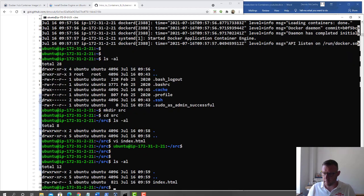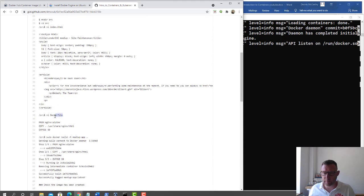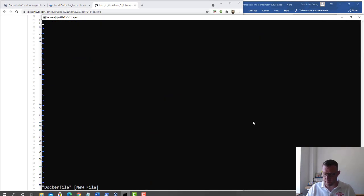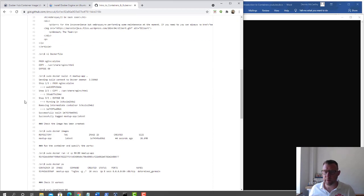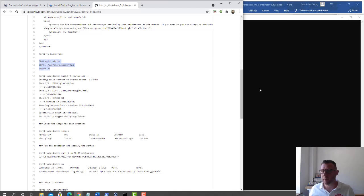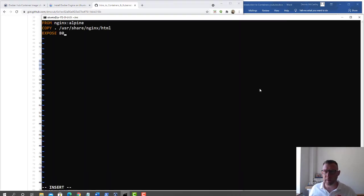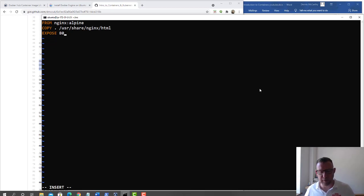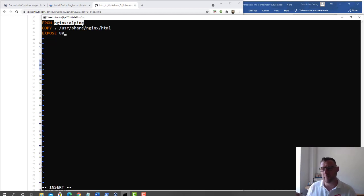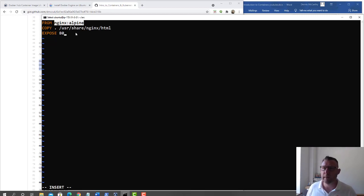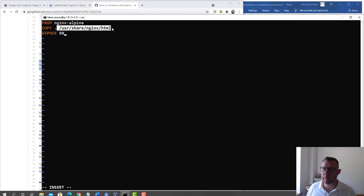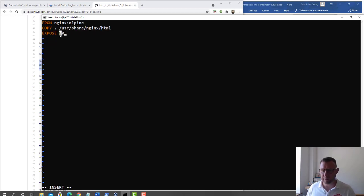Now we're creating the Dockerfile. This is the file that Docker will read when it tries to build. There are lots of options but this is a very basic example. nginx alpine is the name of the container we're going to use. It's going to copy the indexed html and put it into the html directory, then expose port 80.